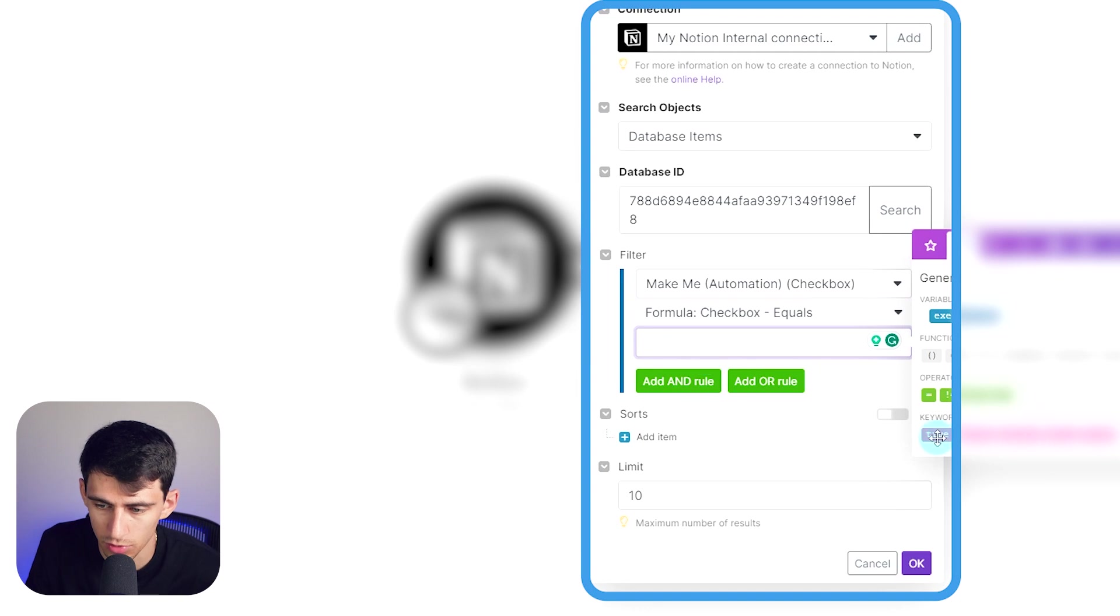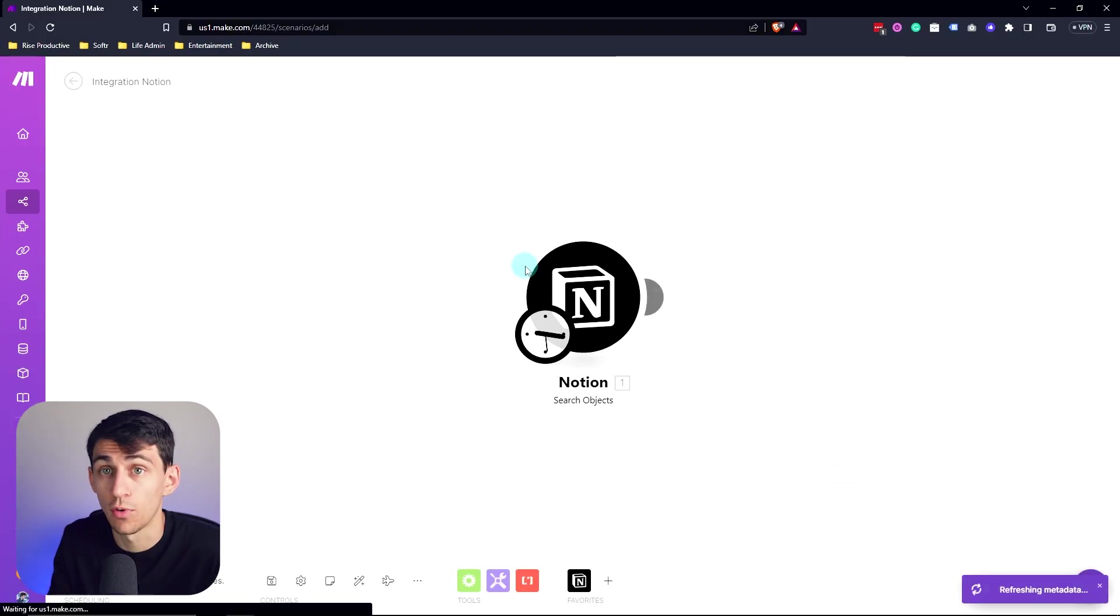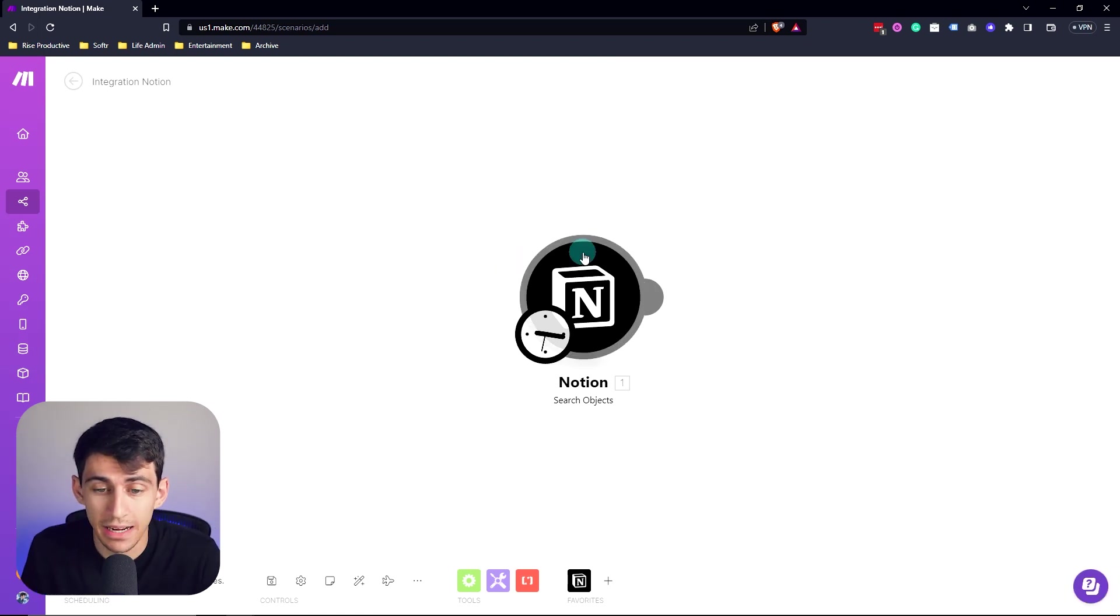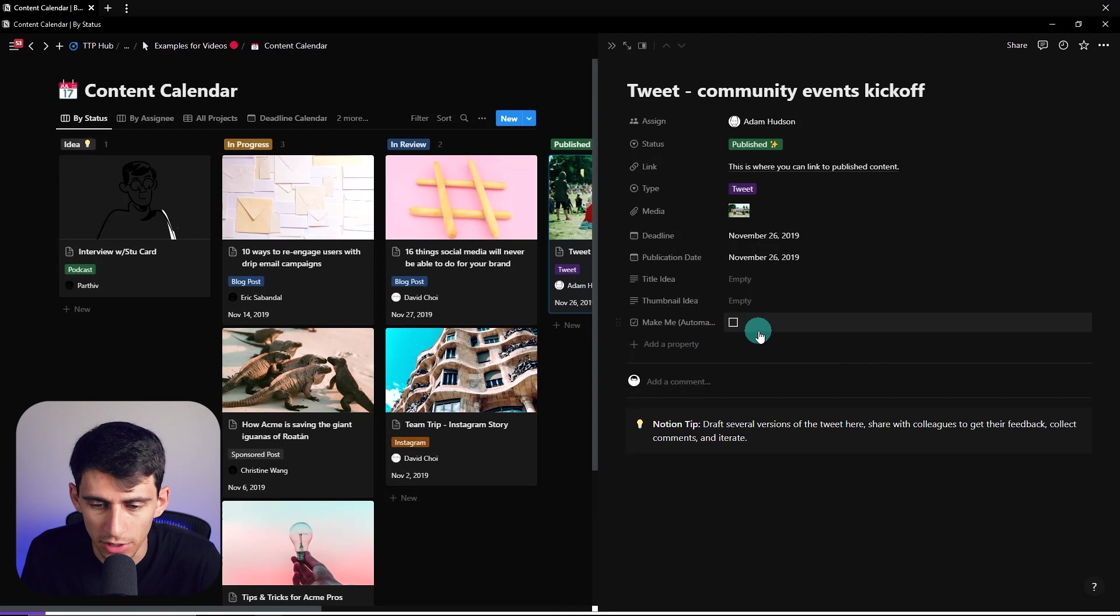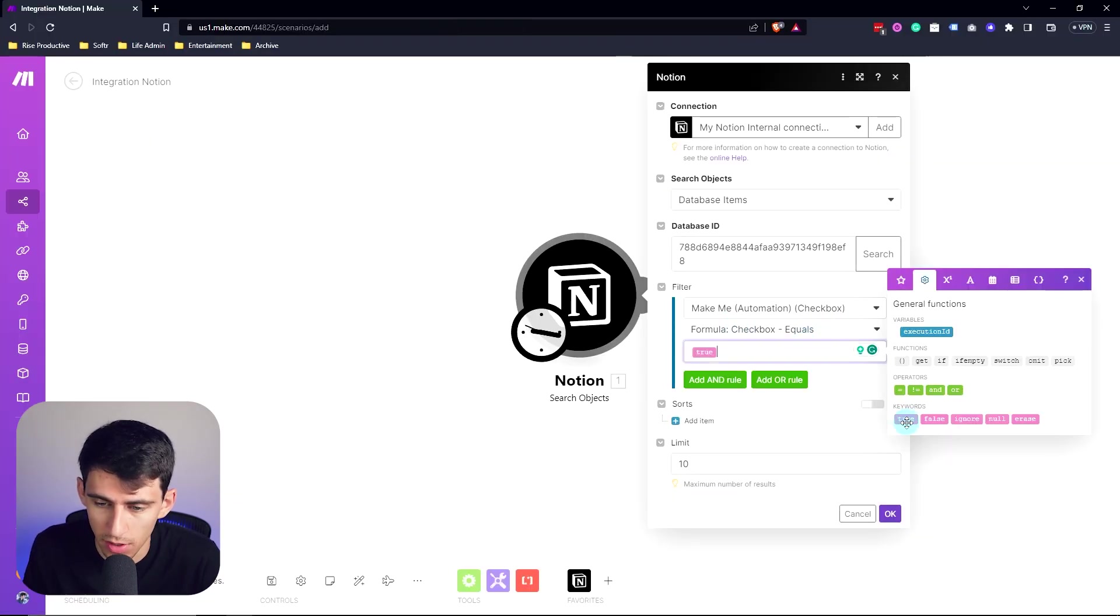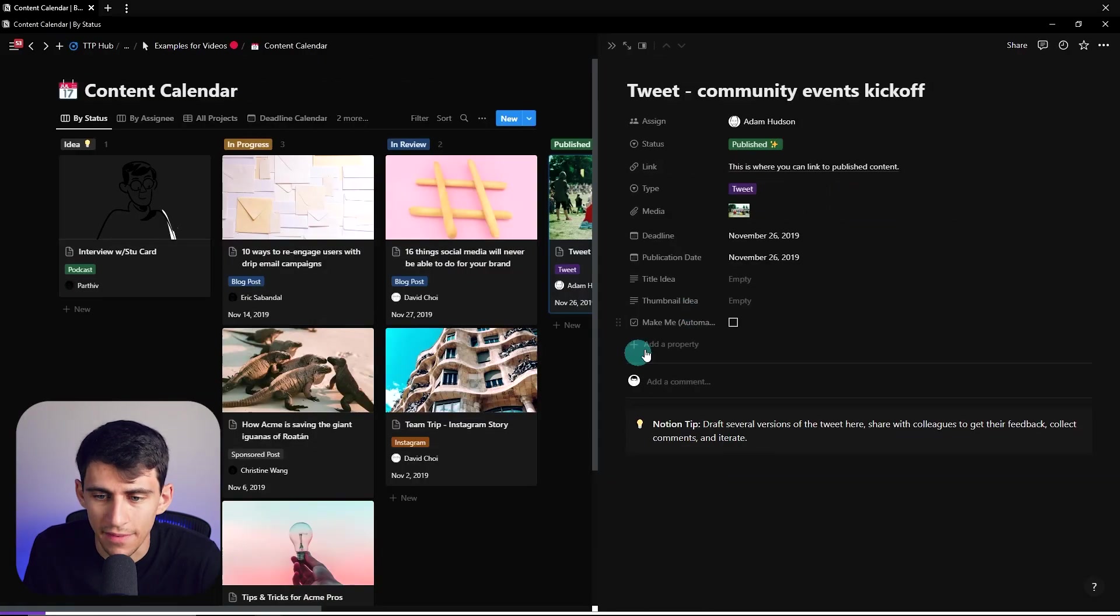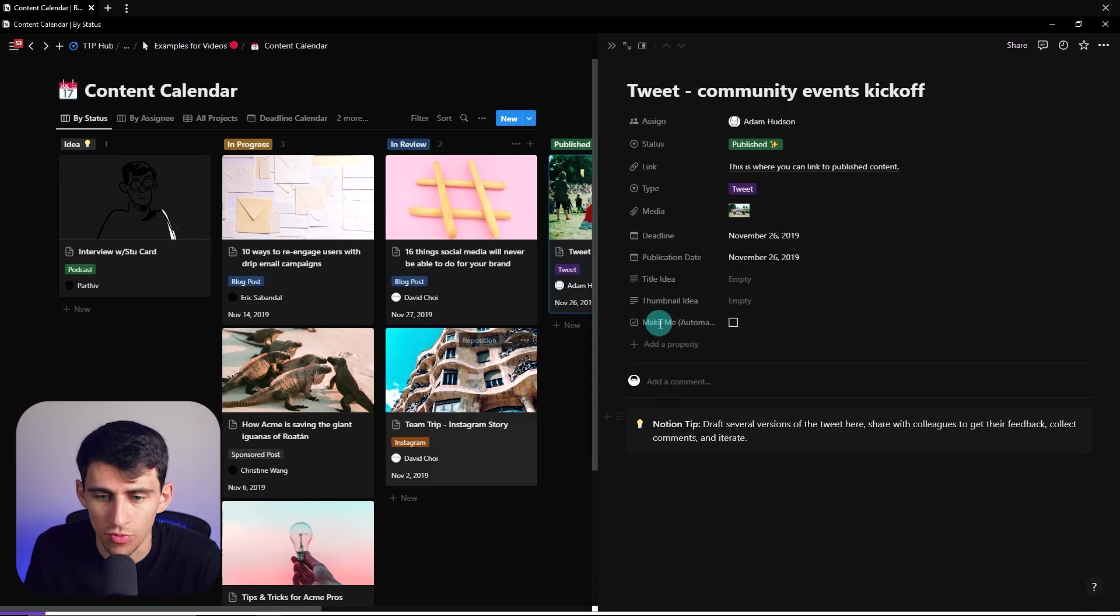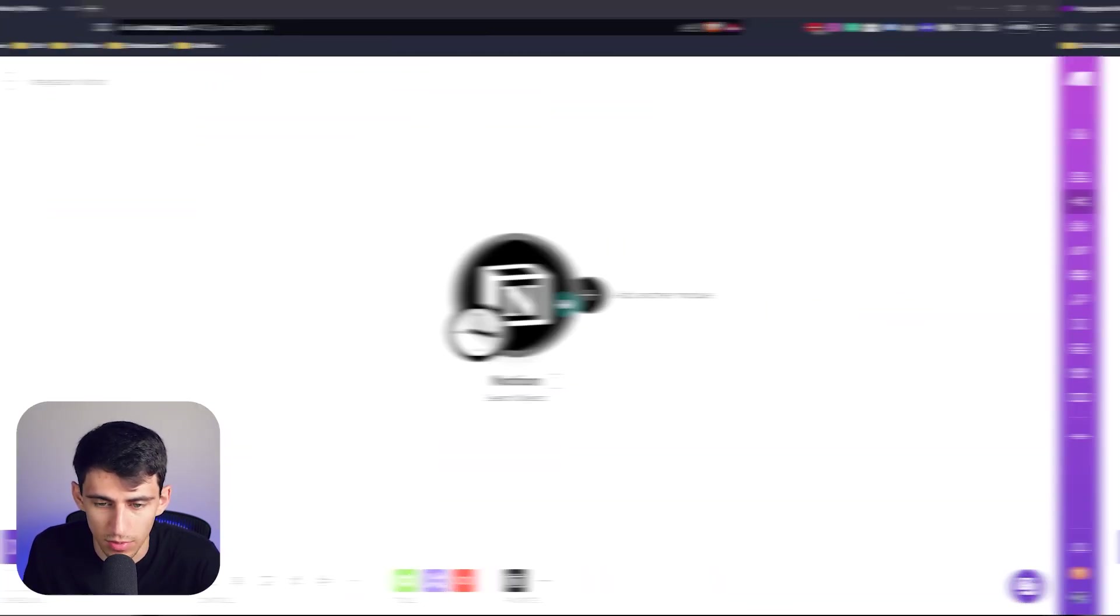So I'm going to take this and then now search for make me checkbox equals, and then we're going to go equals false. So what this is essentially going to do is it's going to look for all the different content items within here and whatever it doesn't have make me checked off will run the automation, or we can have it showcase the other way. So for example, I can set it to true.